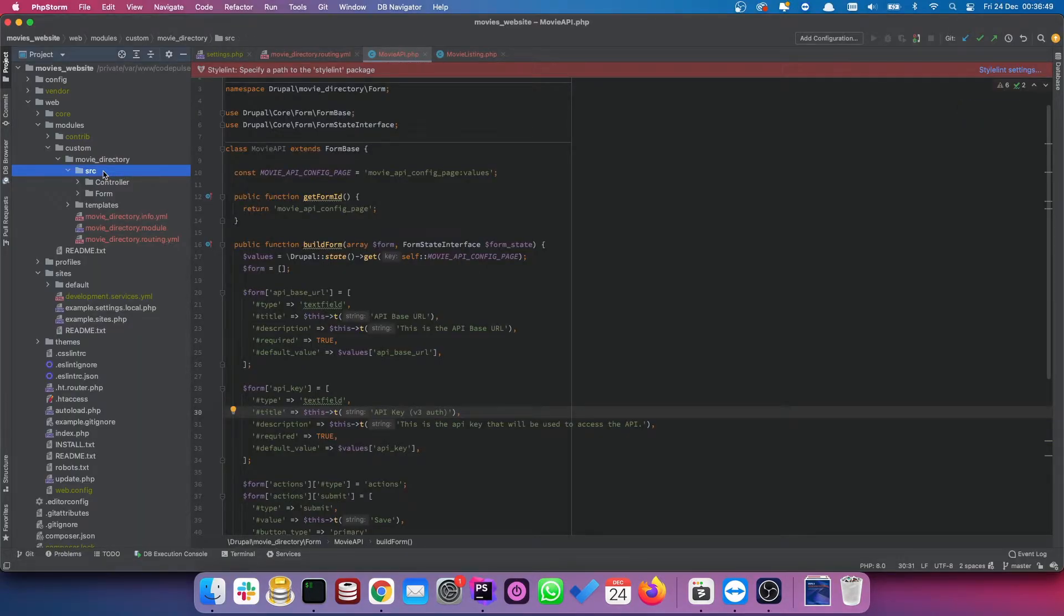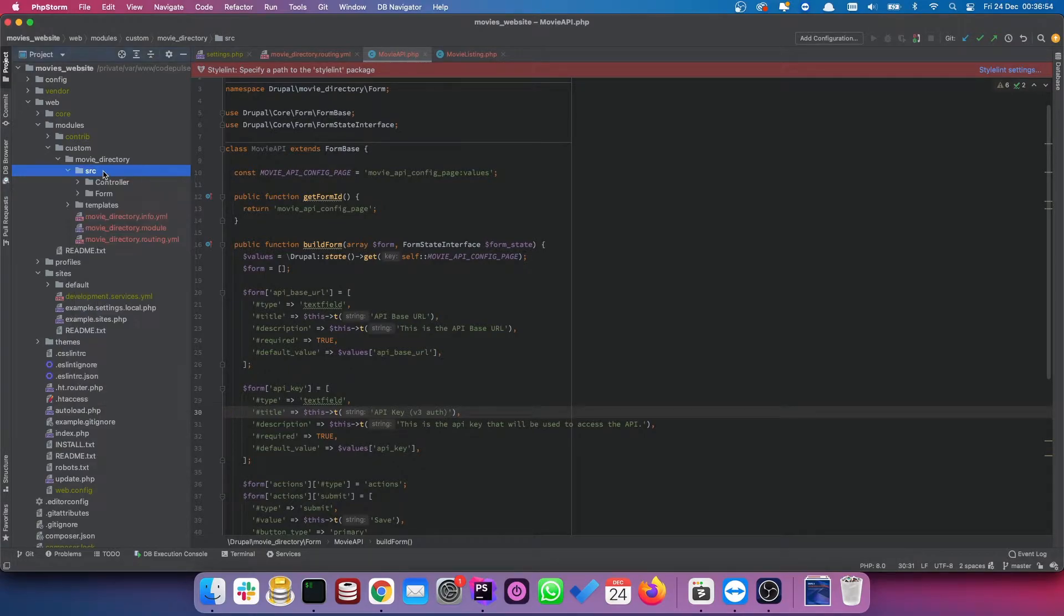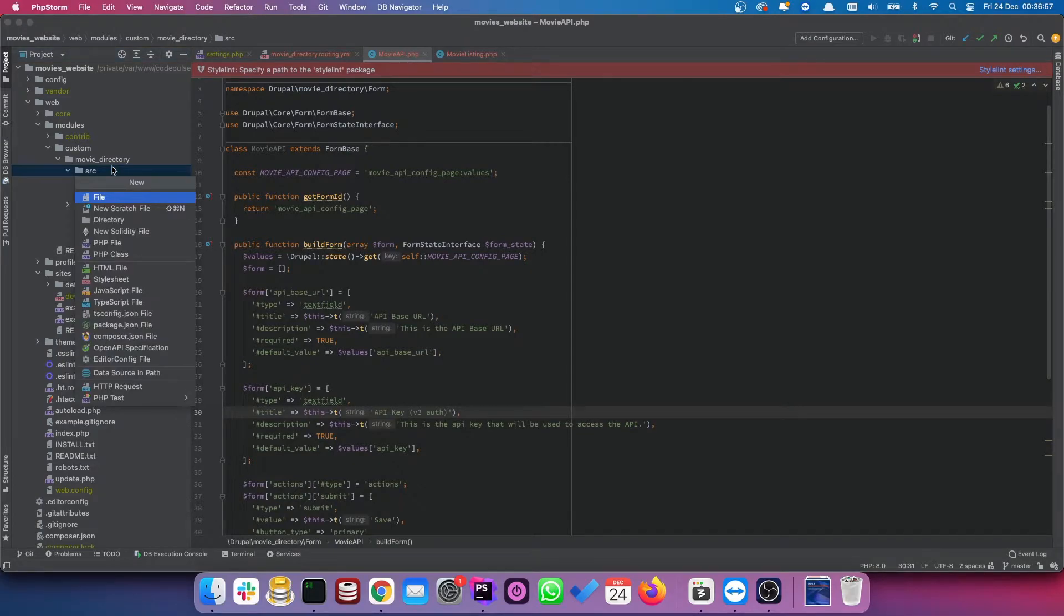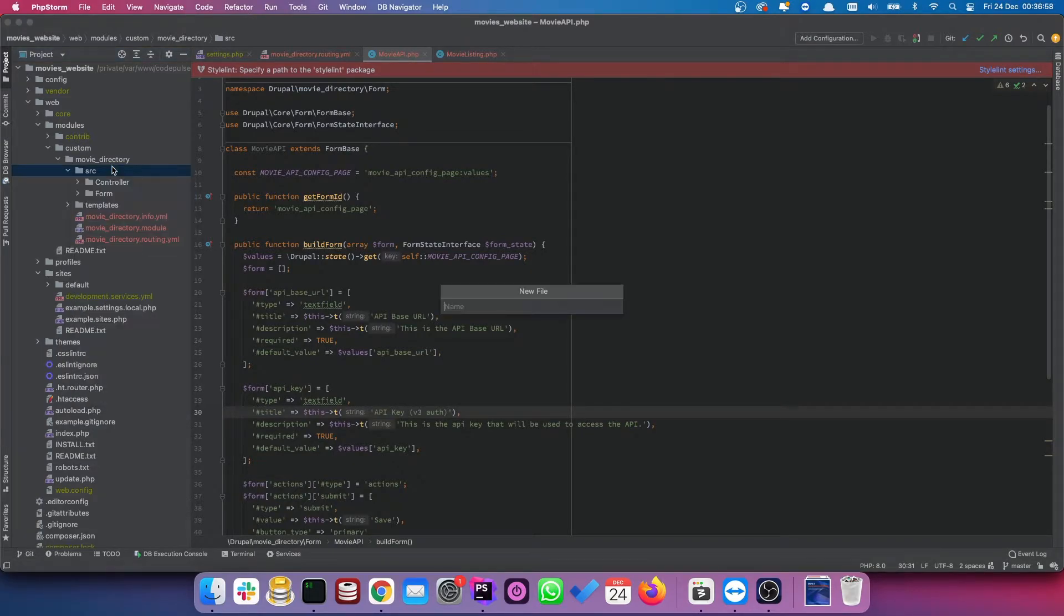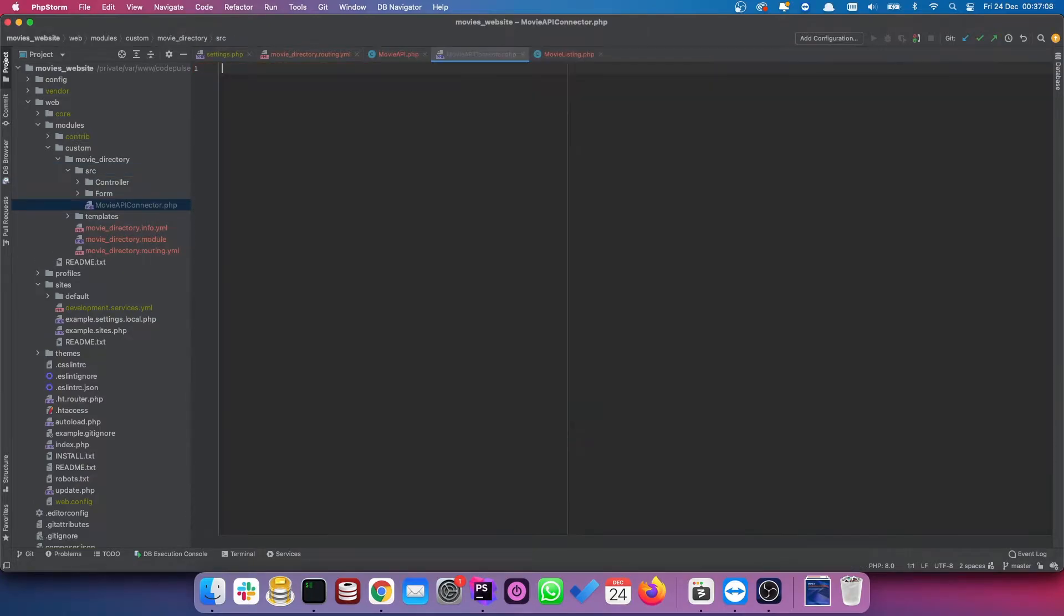So we are going to create a connector. This is going to be stored in the source directory and you want to call it movie API connector. You don't actually have to copy what I'm doing. You can name it whatever you want. Just you have to remember what it's called when we create our custom service.